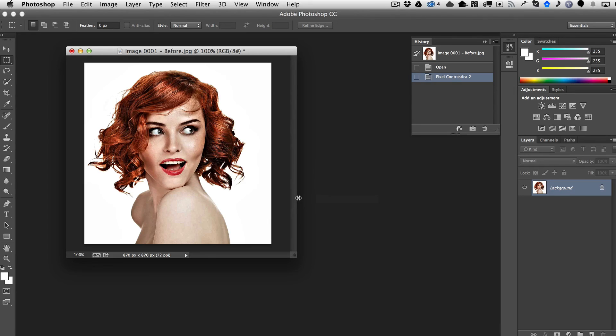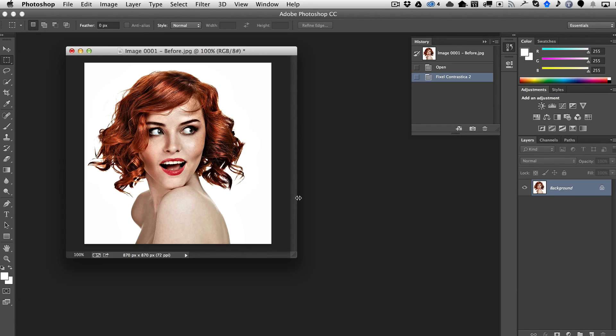So on this side, you can really check the before and after and high-res versions of these images so you can really see what's going on. So that's it. Fixel Contrastica 2, the Photoshop version of the very popular After Effects plugin by the same name. Hope you guys enjoy it.